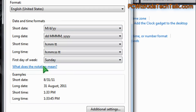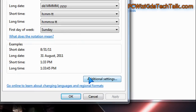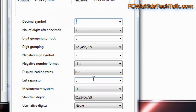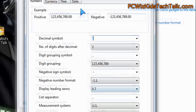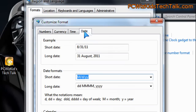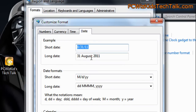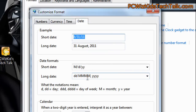If you don't know what it means, you can click on the information there — it tells you everything about the formats. Below that, right where it says Additional Settings, that's where you're going to go in and click on that. At the top it says Date, so click on the Date tab.